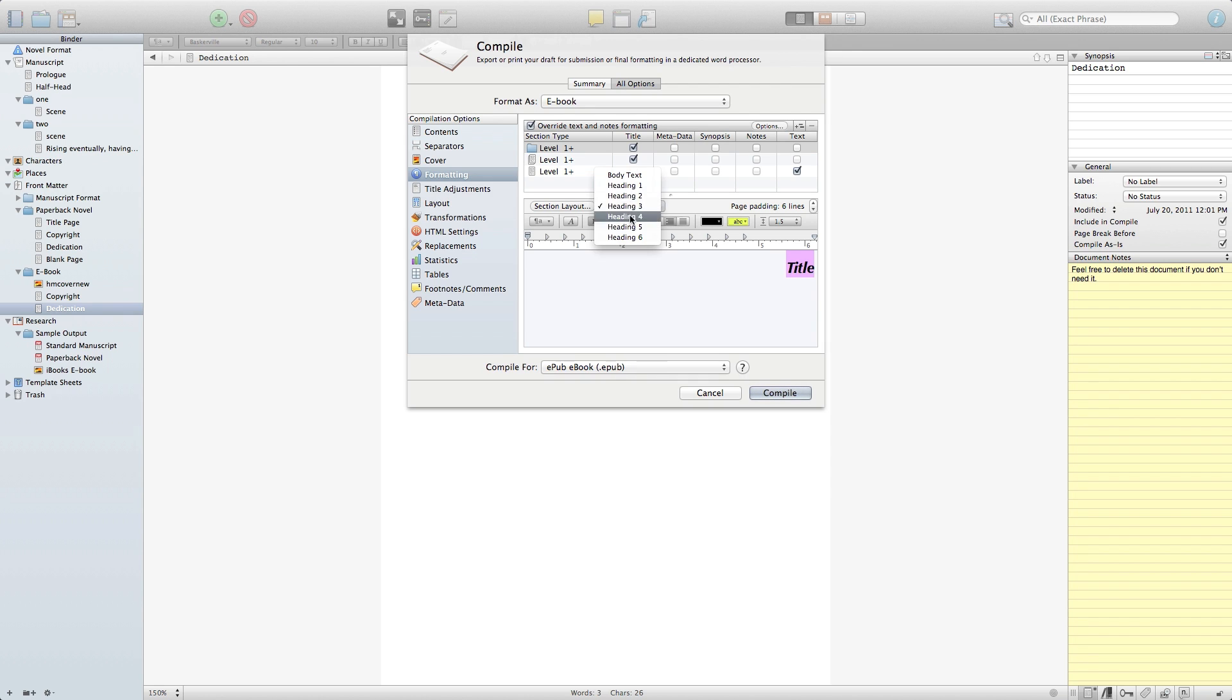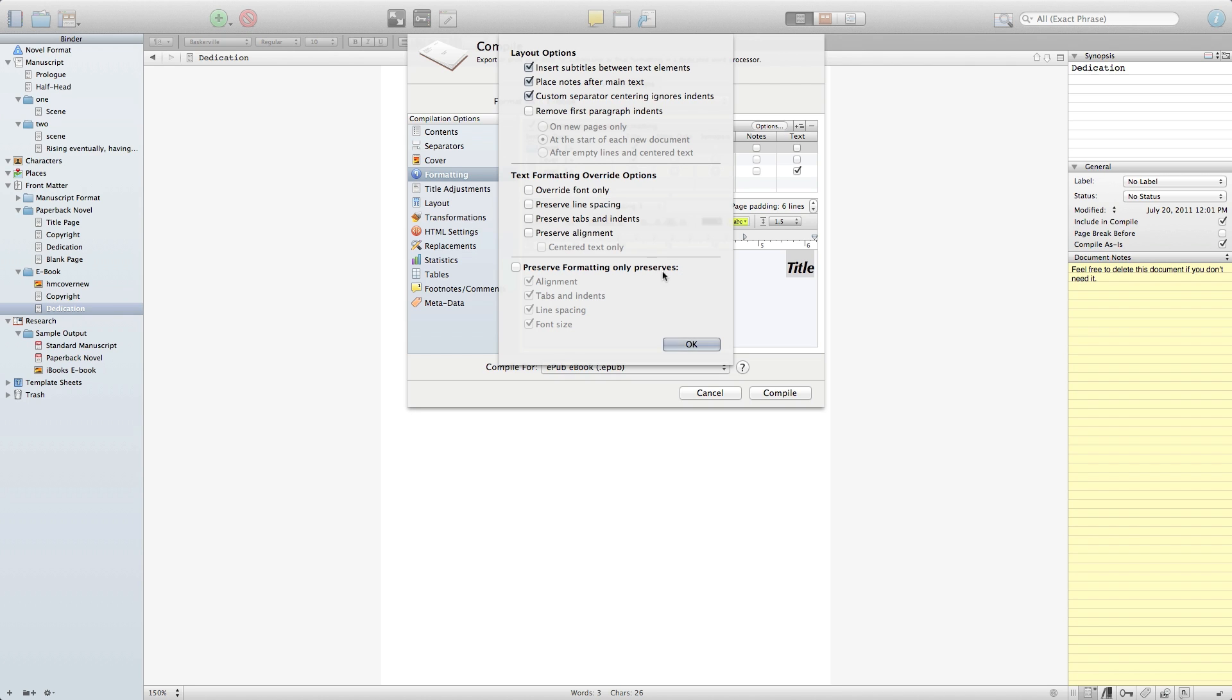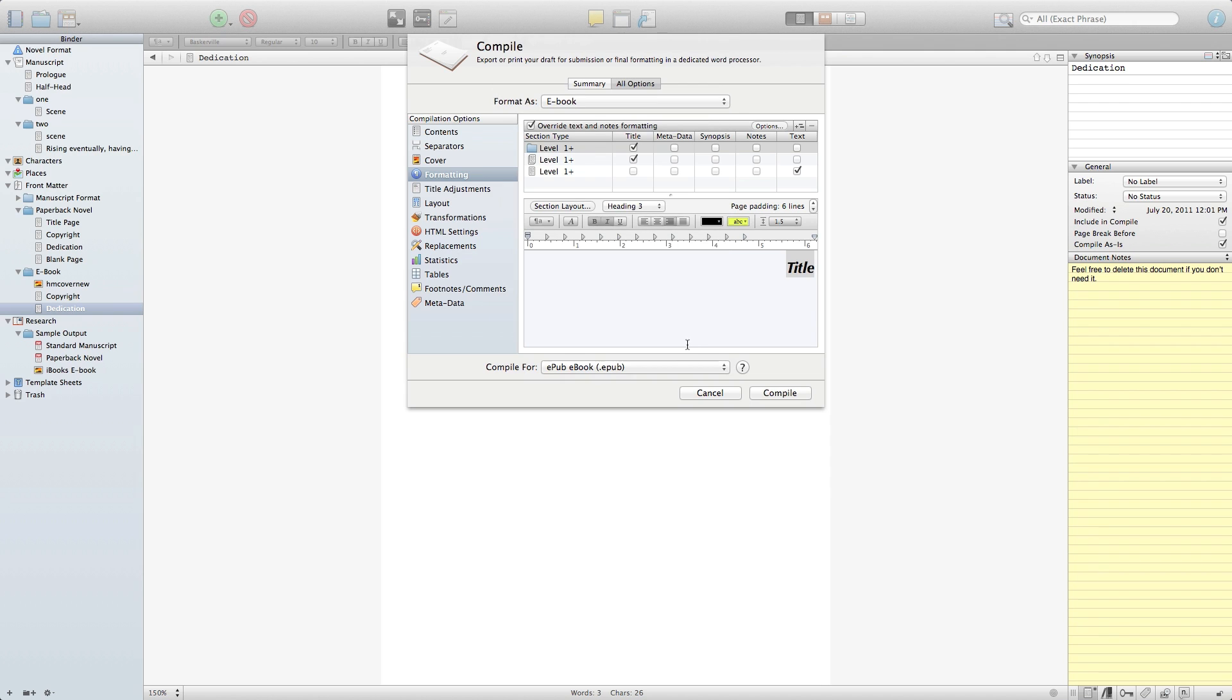Up here, where it says override text and notes formatting, that's the actual override that overrides the compile as is tick if you don't select it. Under here, there are some very things, such as remove first paragraph indents. I don't want to remove them. I want them to stay. So I want to go ahead and unselect that. You notice that you can also have other override information here, and you can even override tabs and indents. So if you have pasted without pre-formatting, you can take care of that in this section of the compile as well. In this case, I'm just going to remove the paragraph indents and move forward.